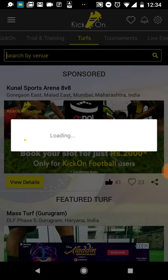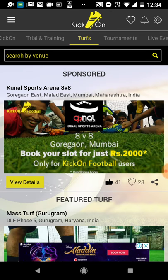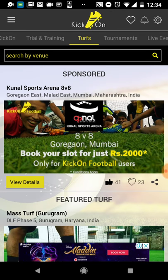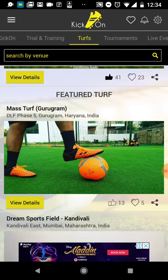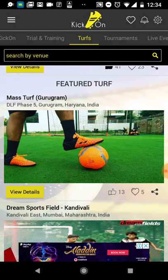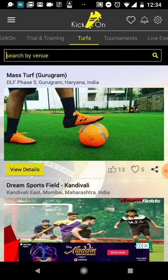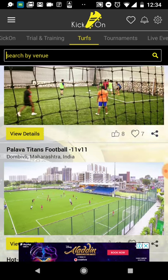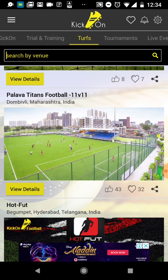Going back, the second section is Turfs. If you have a team and are planning a game with friends this weekend but don't know where to play, these are the turfs around you. We have listed turfs from all across India where you can search by your area or location. For example, I'll take the 'Palawa Titan Football' turf that I want to book.